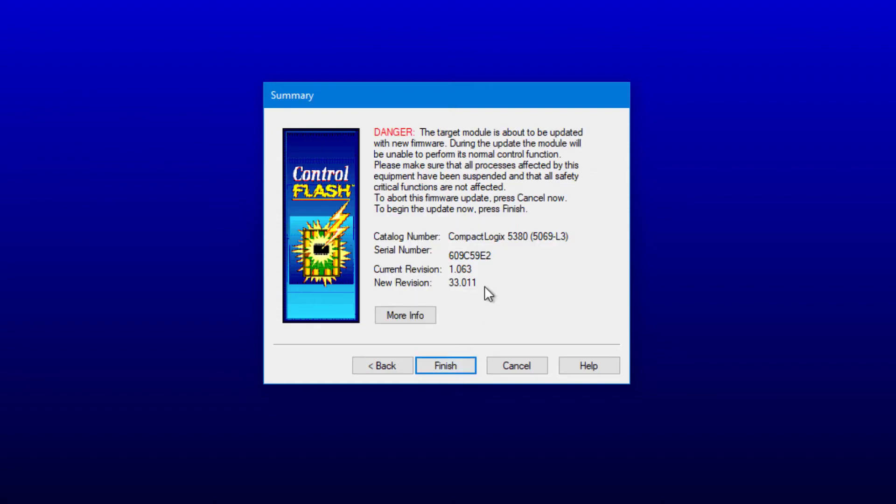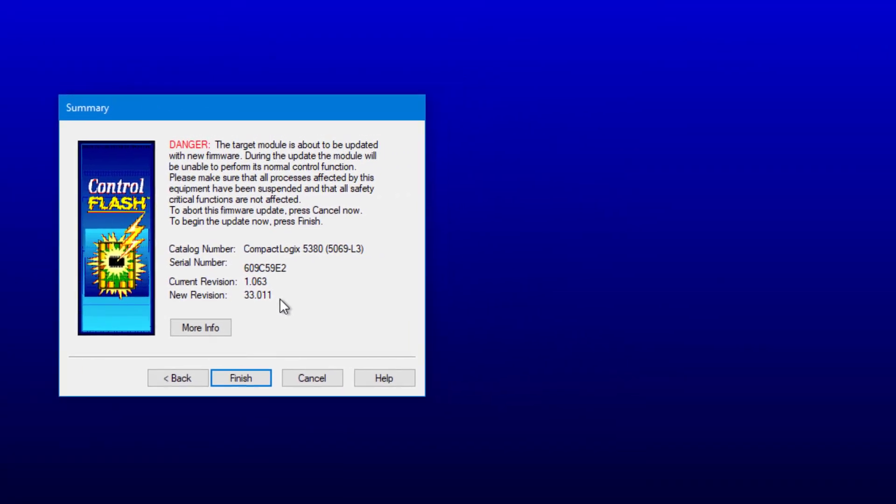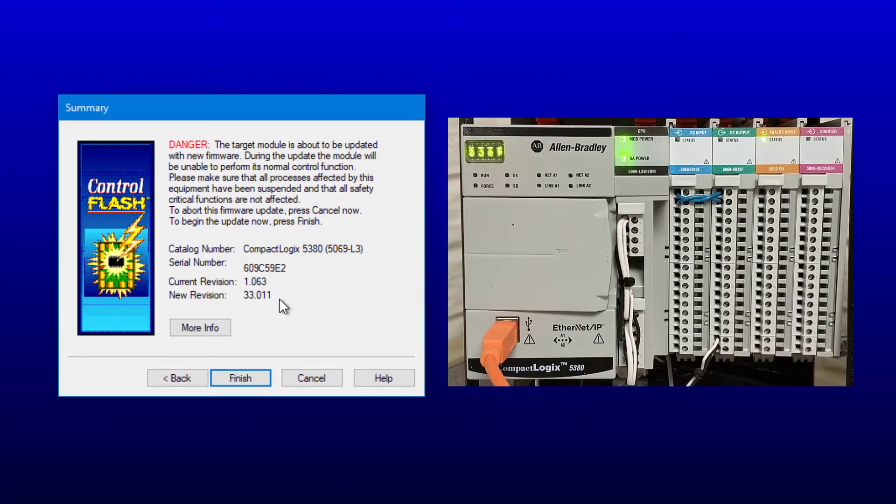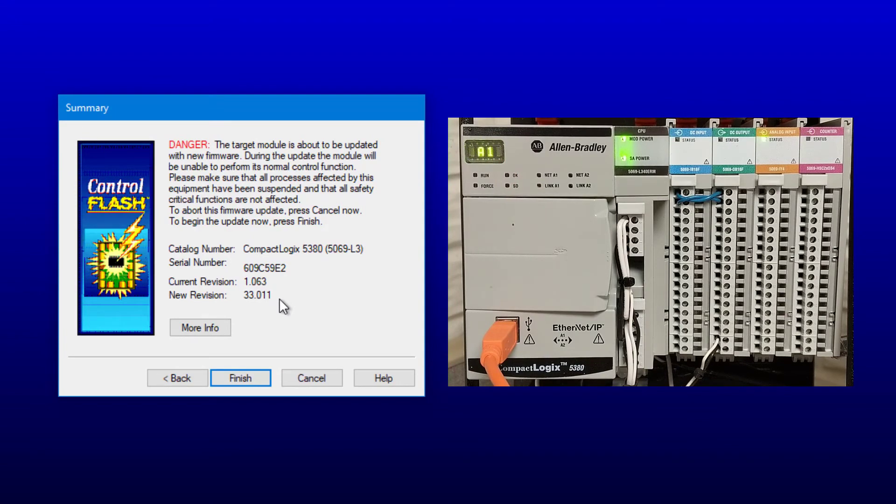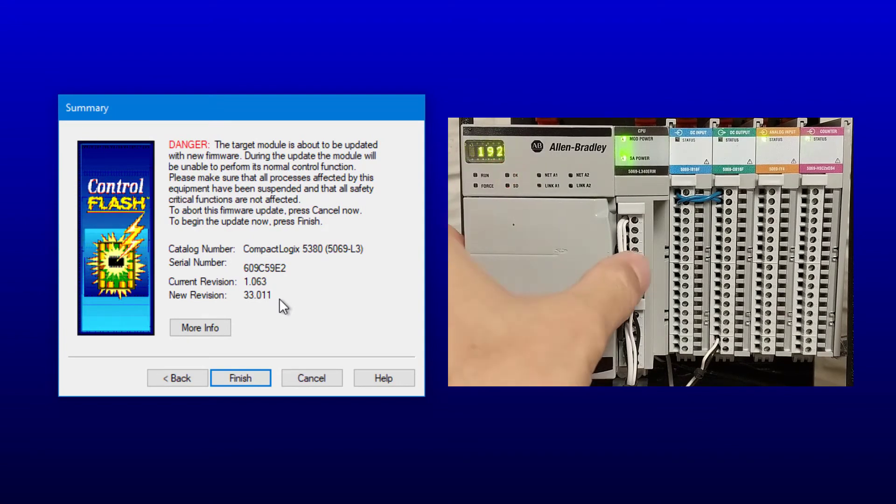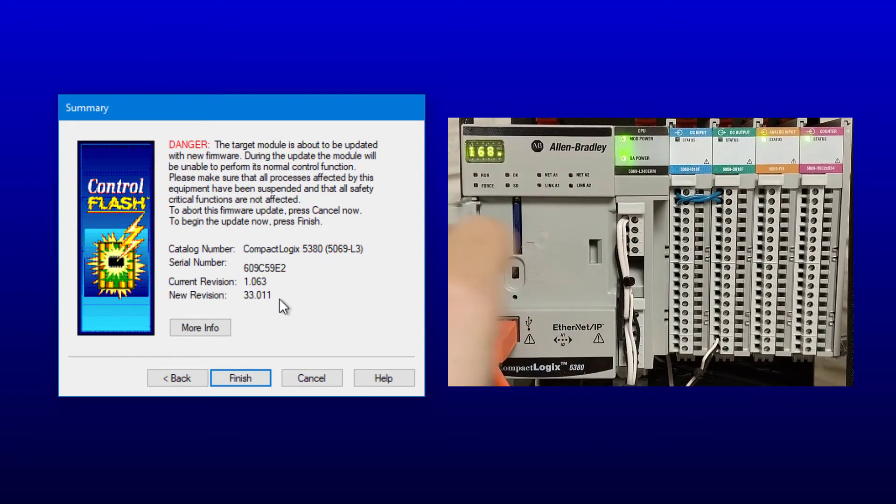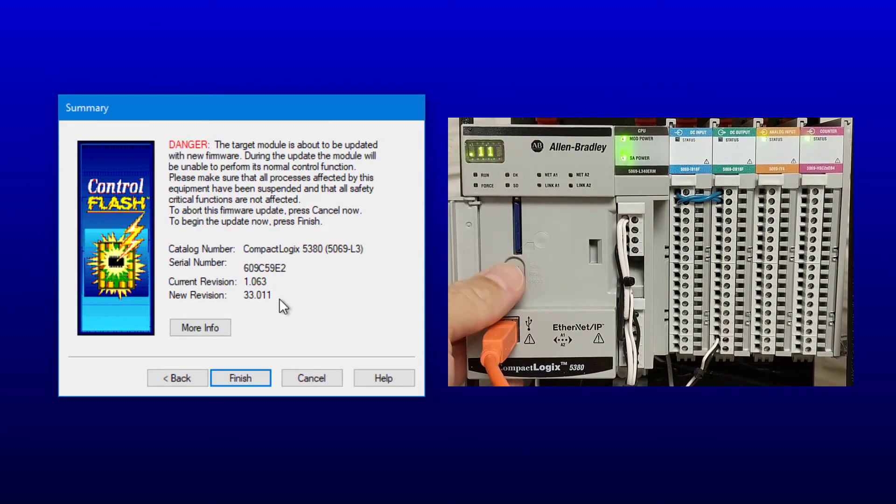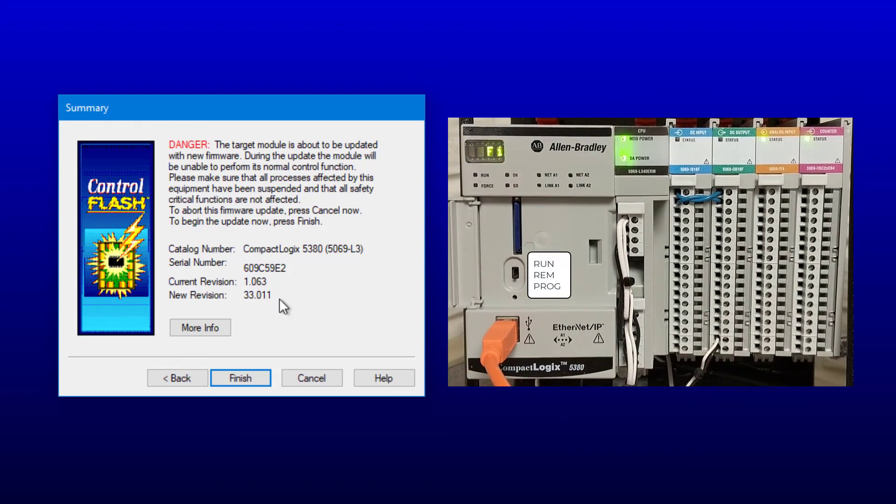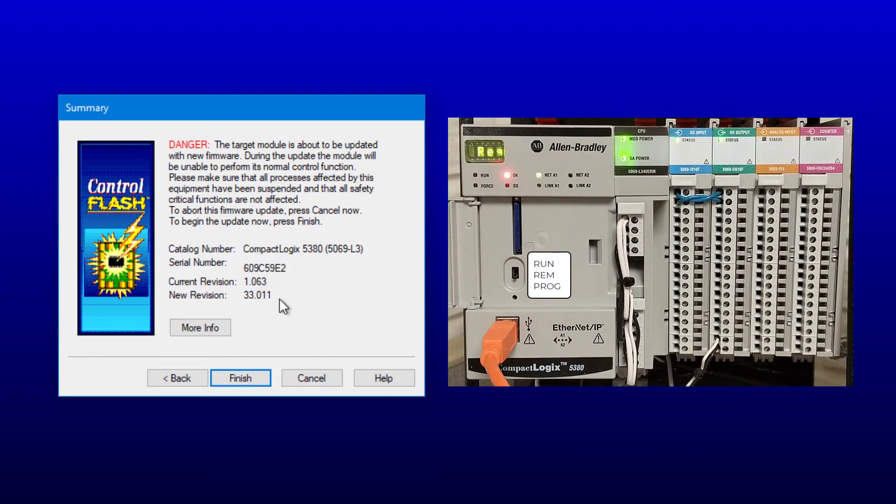Here it indicates that the current revision is 1.063 and the new revision will be 33.011. It is very important to put the controller into program mode before proceeding with the flash. This is accomplished by either changing the thumb switch or changing the key switch to program mode.